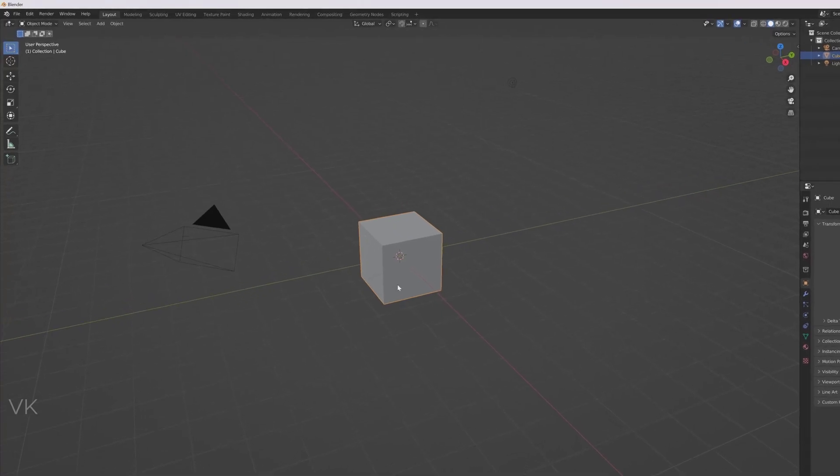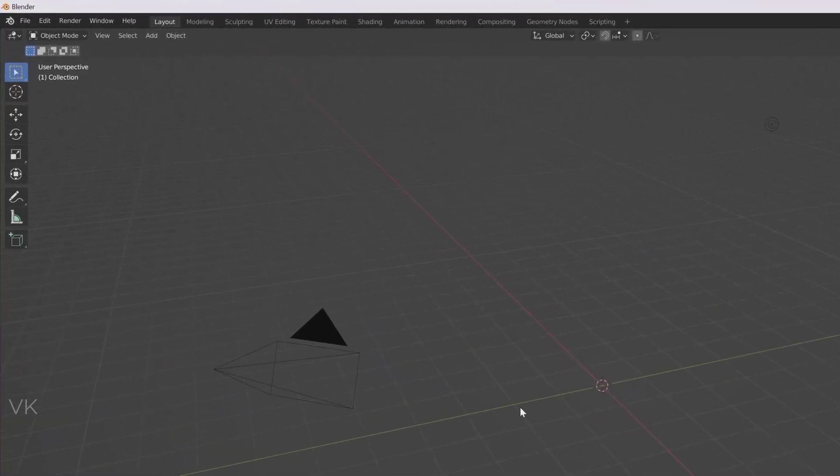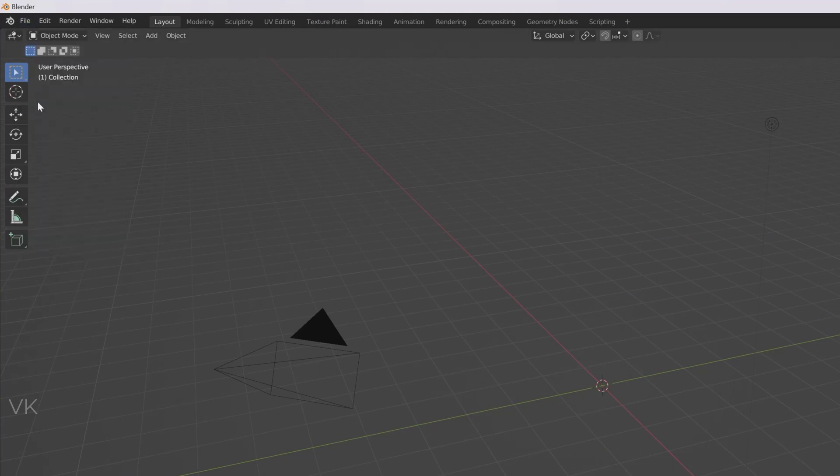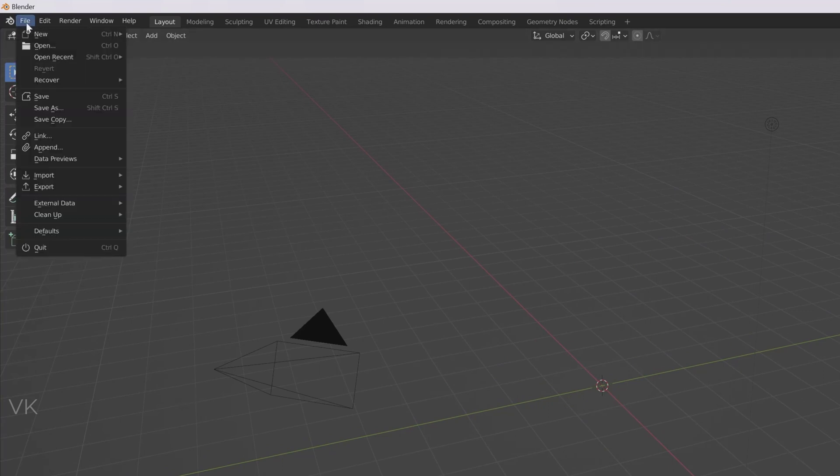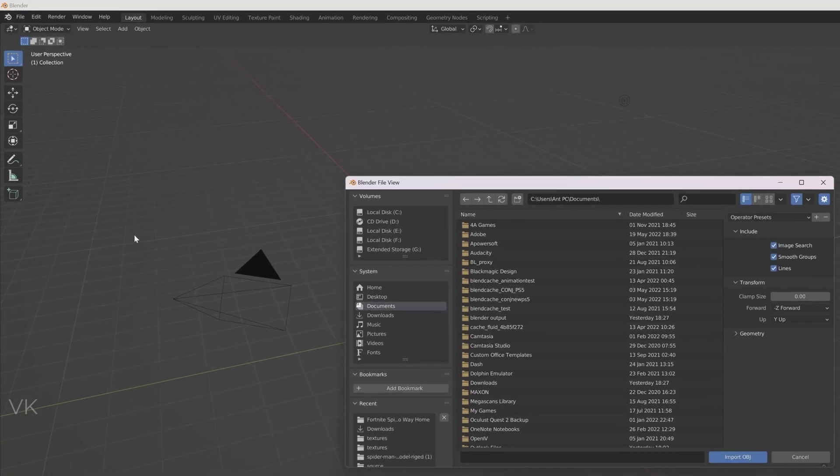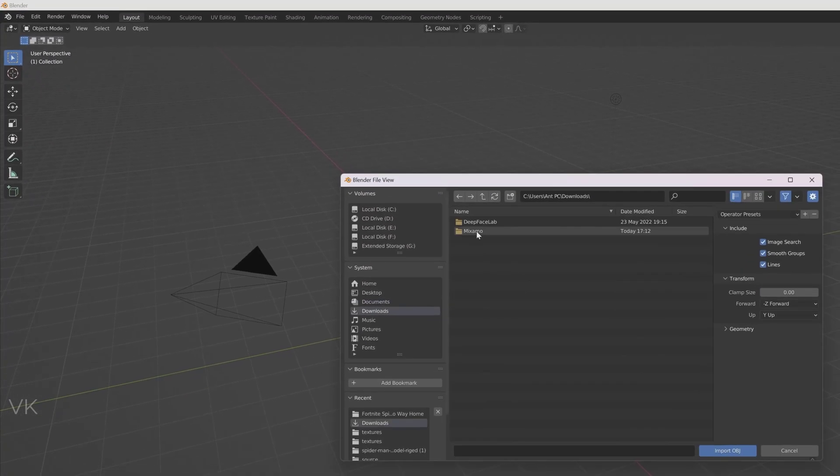So I am going to delete this, go to File and Import. It is a .obj 3D model. So I am going to click on this Wavefront and inside Mixamo I kept it.